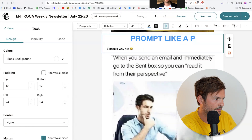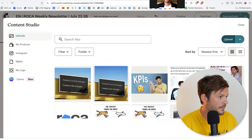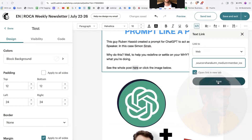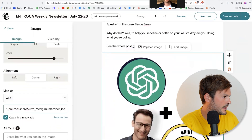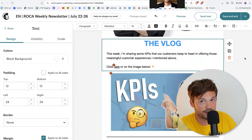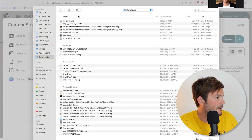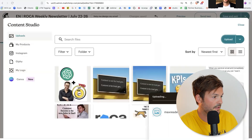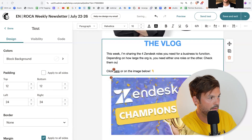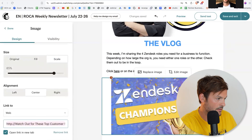So 'prompt like a pro' — see the whole post or click the image below. Let me put a link with a web URL opening in a new tab. Click the image. Now we've reached the part where we put a video for you to bring you value. So for this week, we're going to put the Zendesk champions video. Let me upload the image for the Zendesk champions video. The vlog this week — I'm sharing the four Zendesk roles and those roles you need for your business to function. Check them out to be in the loop. I'll add the shareable link and save.